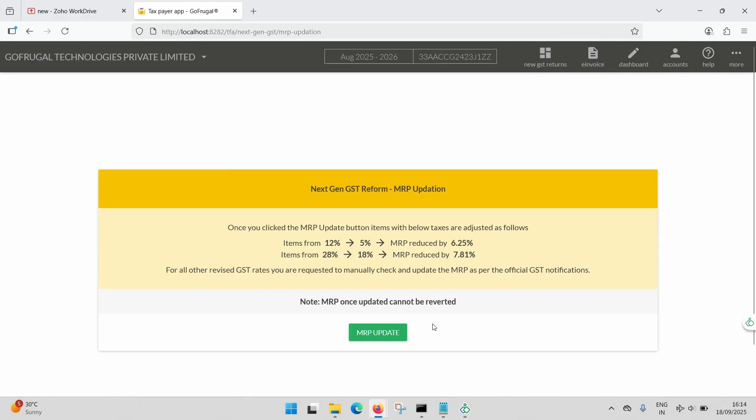the MRP will be reduced by 6.25%. For items migrated from 28% to 18% GST rate, the MRP will be reduced by 7.81%. After reviewing the instructions,